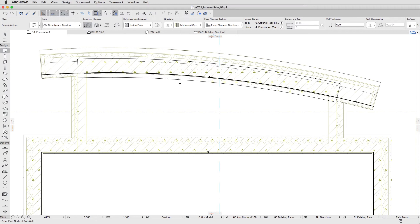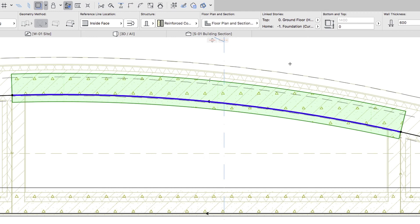The thickness of the new foundation wall is not wide enough. Select it, and using the Info Box, change its thickness to 1000.